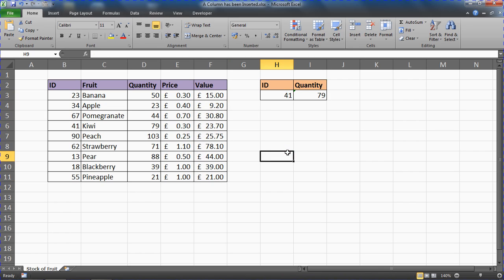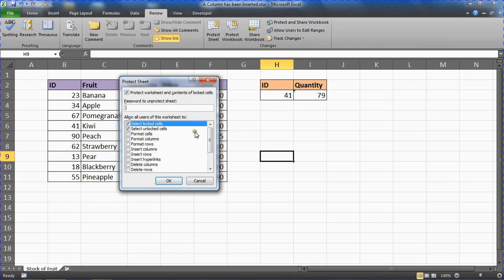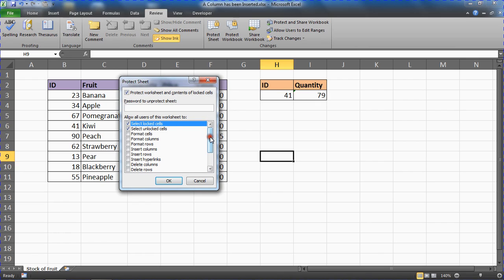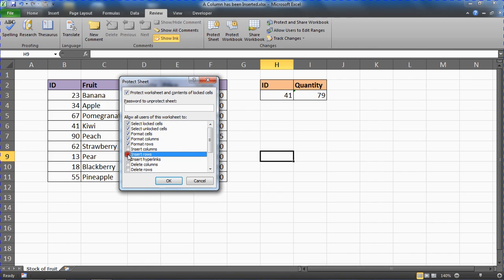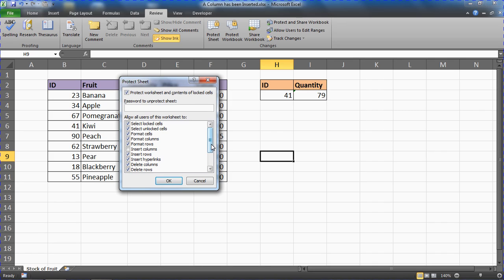Locking formula cells so nobody changes them — that is what worksheet protection is all about. If I go to Protect Sheet on the Review tab, I want to note there is an option here for inserting columns. I could tick all other options but leave 'Insert Columns' deselected, because I don't want people to be able to do that — that's the primary reason for coming here.